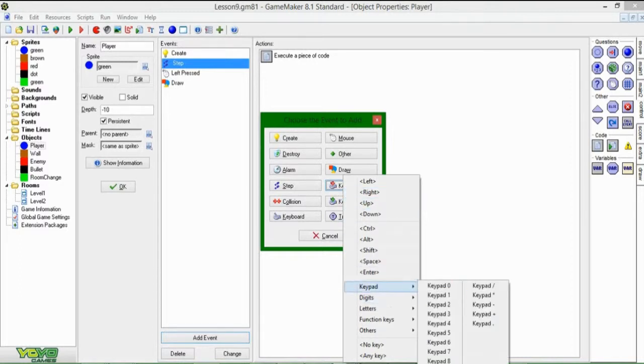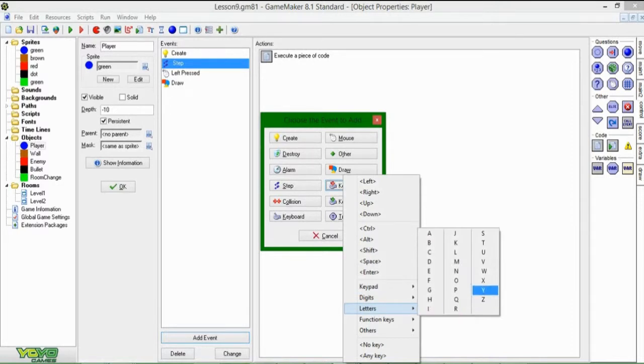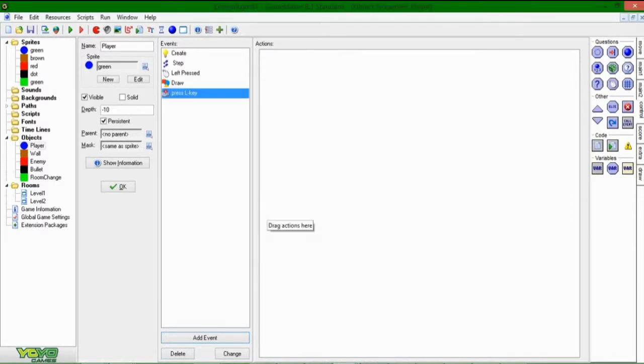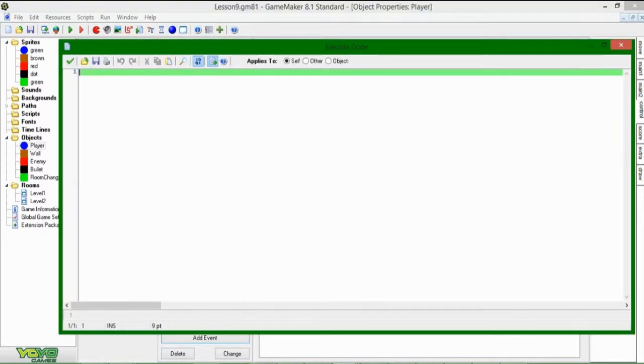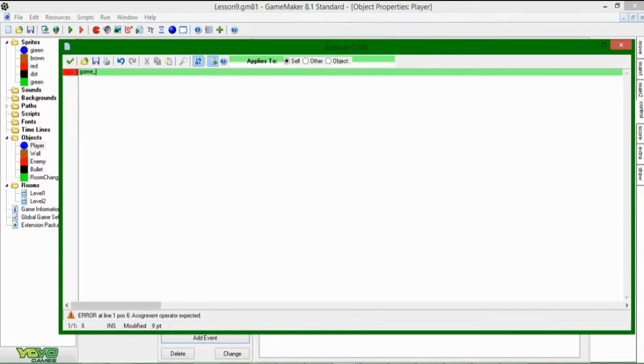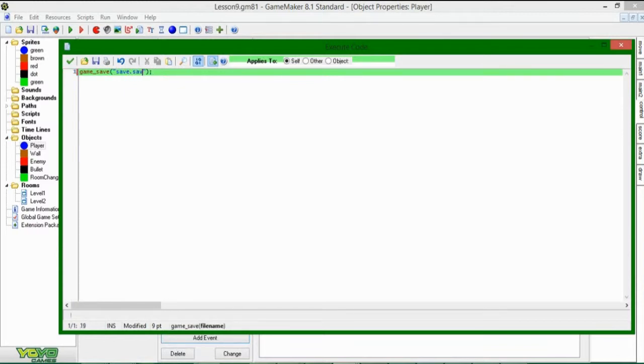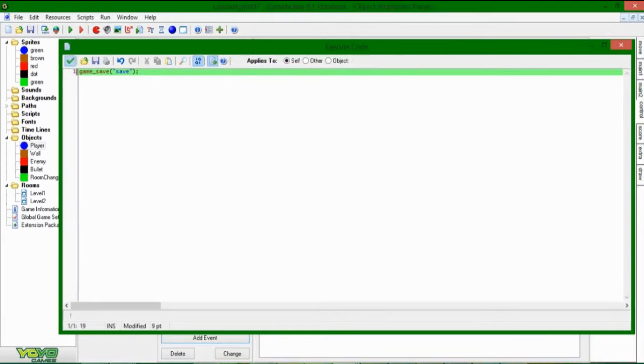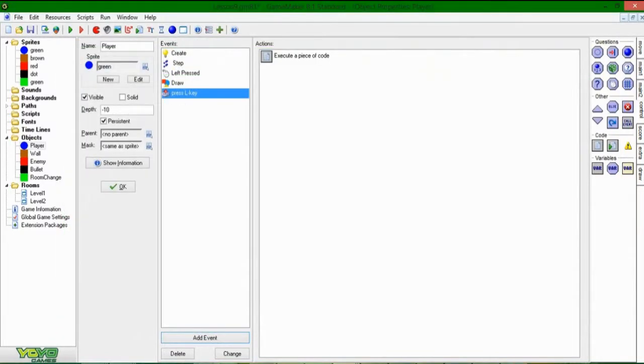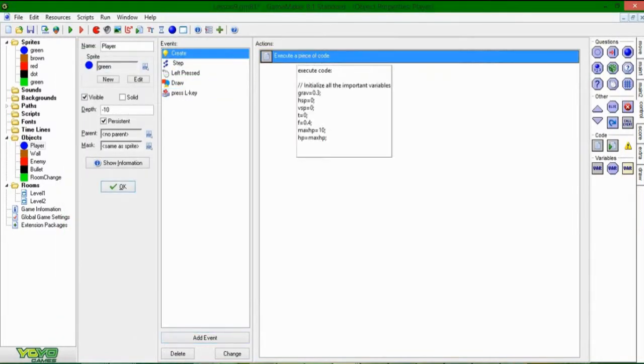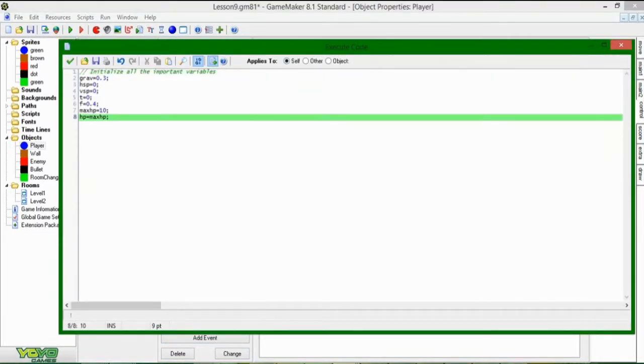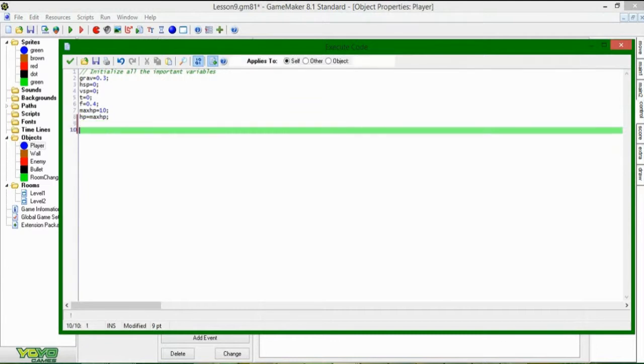Let's see, where are they? Letters. There we go, the L key for saving, for no apparent reason other than it's far away from all the other buttons you might be pressing. Where you can just say game_save. Wow, I misspelled two four-letter words at once. And this is going to take one argument, and it's going to be the file name, and you can just make the file name save.save. The extension doesn't even matter. You don't even really need an extension.